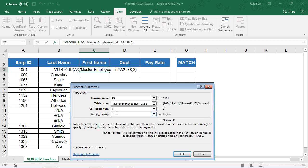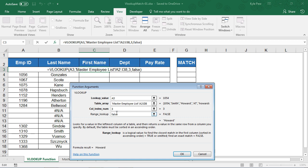And then the last one, which is actually optional, but I'd say like 99% of the time I'm going to use it, I'm going to put false in here. And what that means is we want to find the exact match. Don't find something else. Let's find 1054, what I told you to look for.